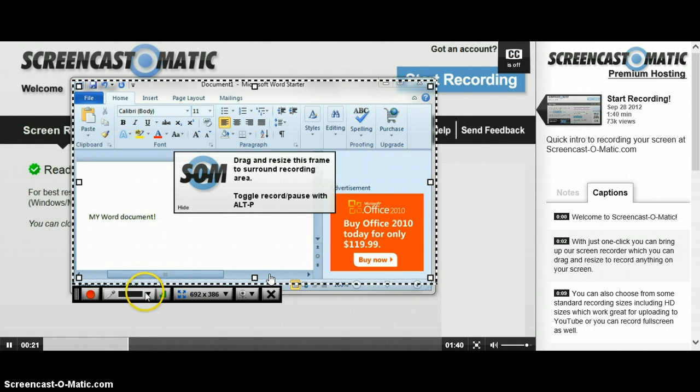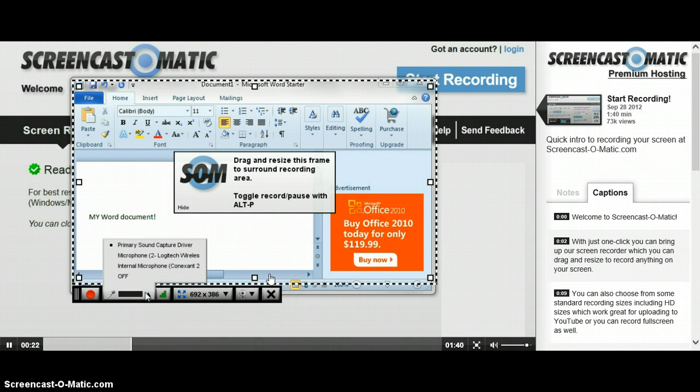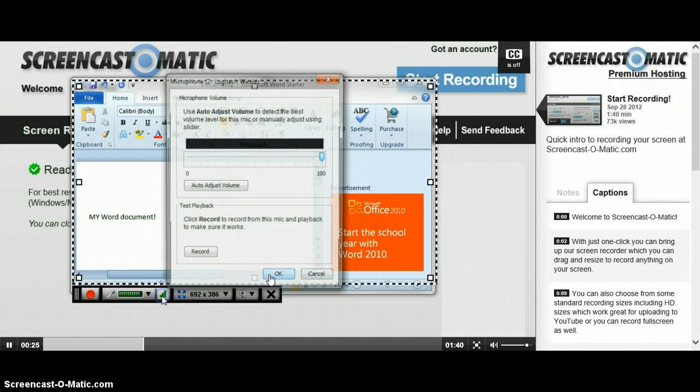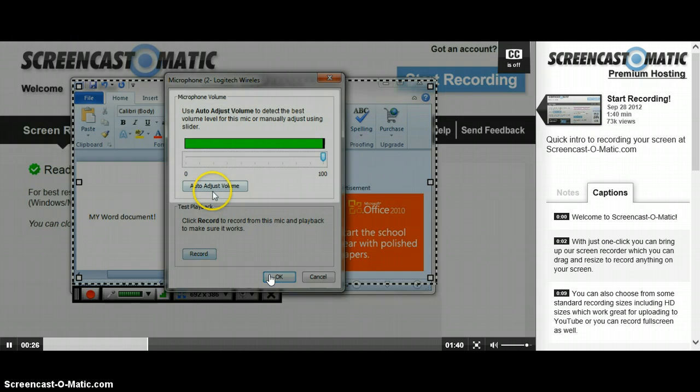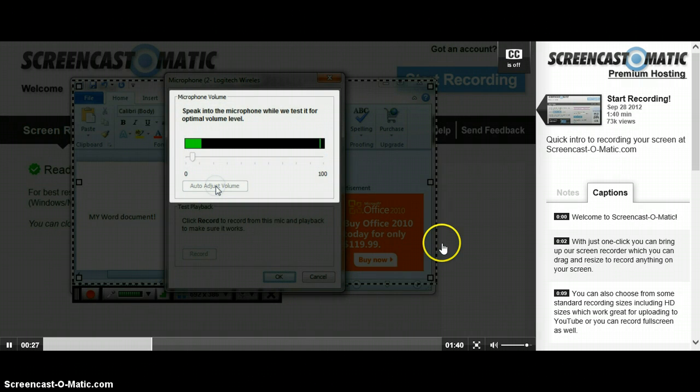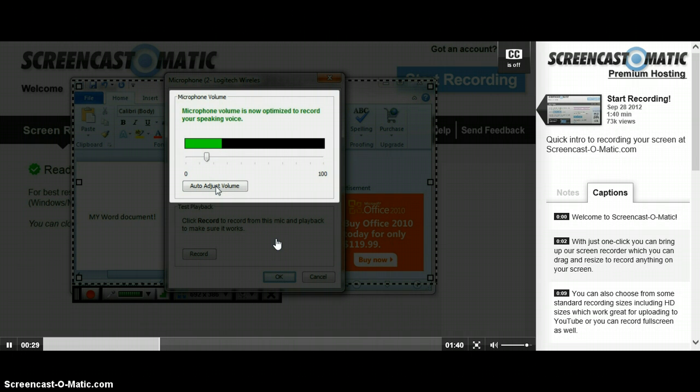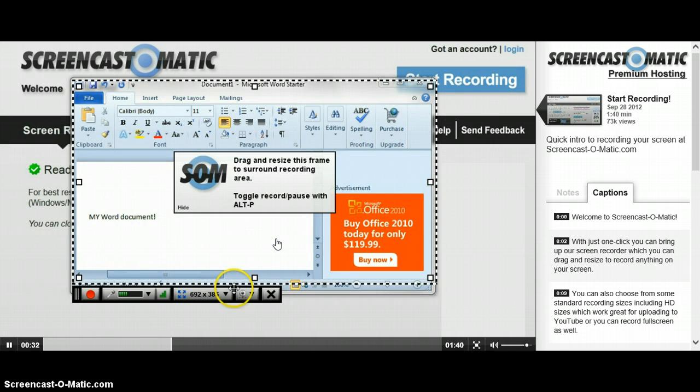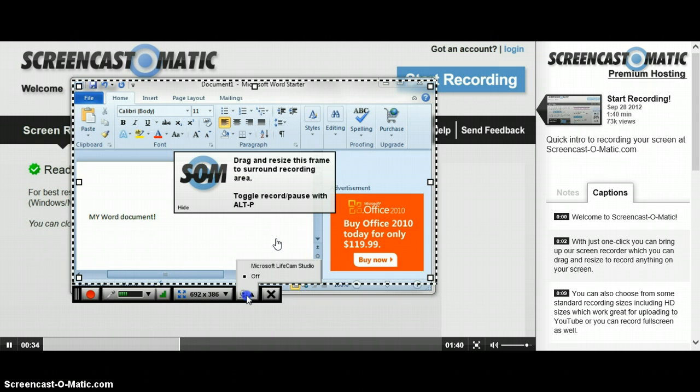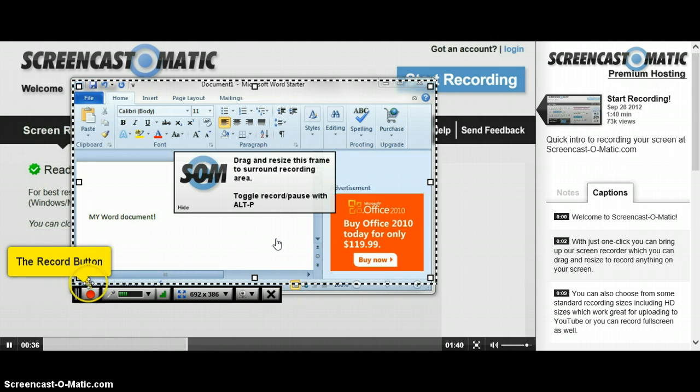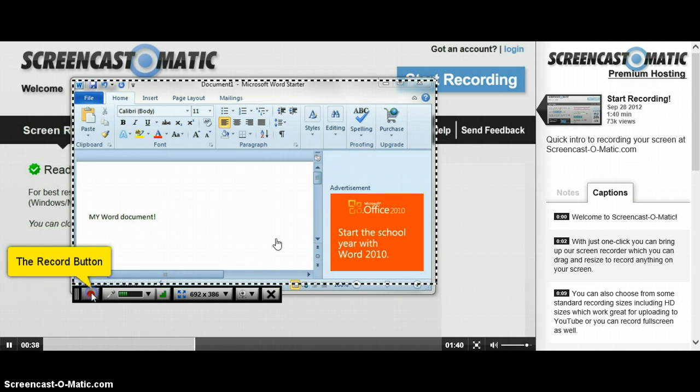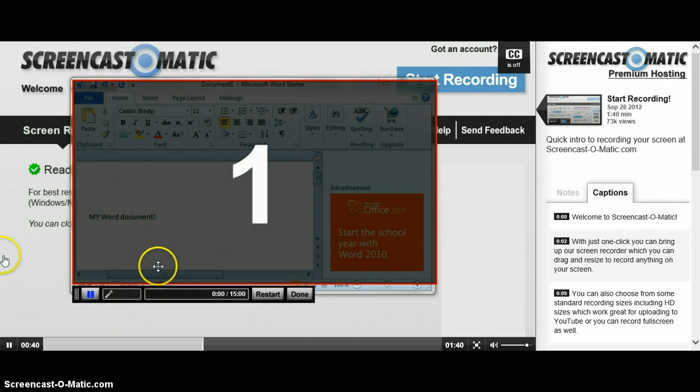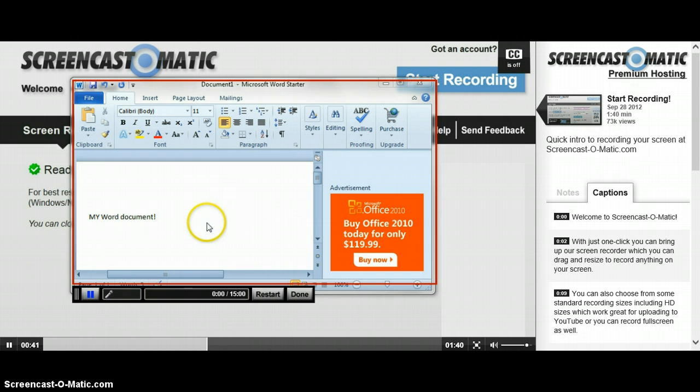You can choose the microphone that you'd like to use on your computer, and also adjust the recording volume using our auto-adjust feature, if you'd like to get the optimal recording level for your screencast. If you'd like, you can also record from a webcam. When you're ready to start recording, you click the record button, and all action inside of the frame will be recorded.